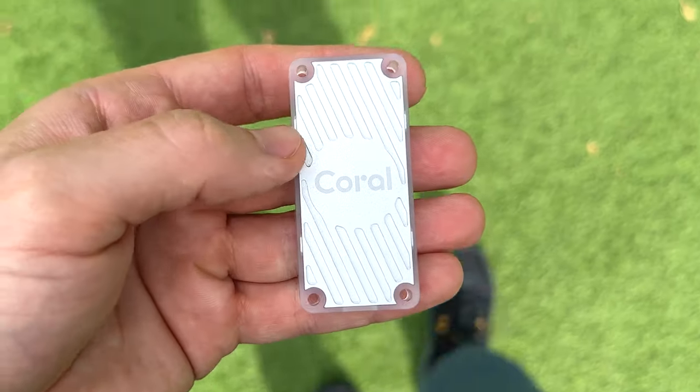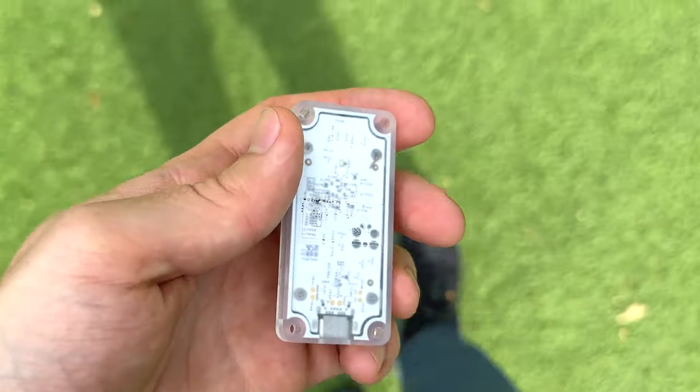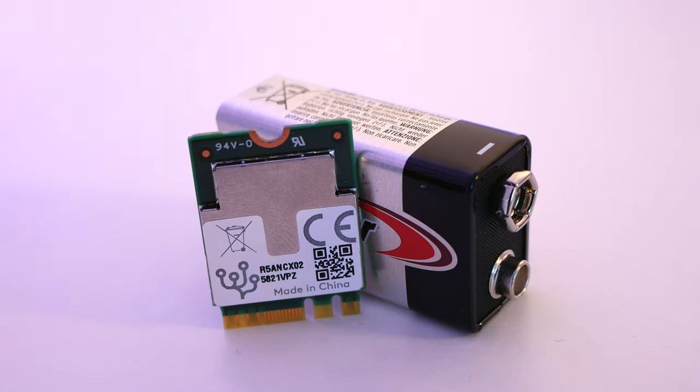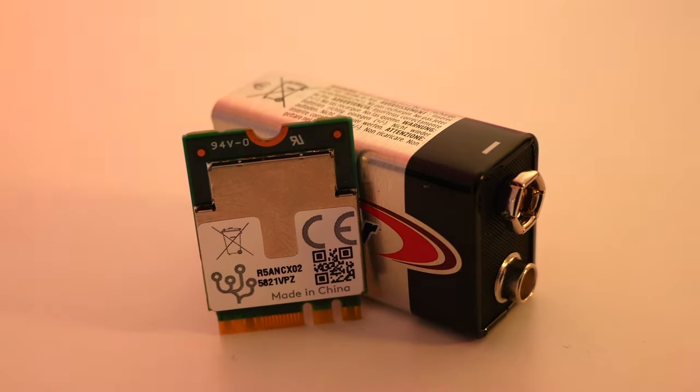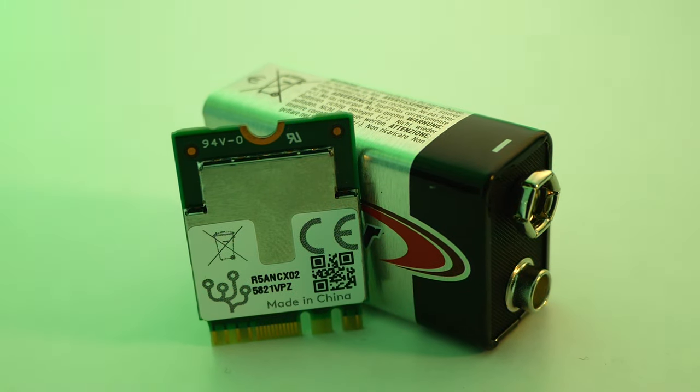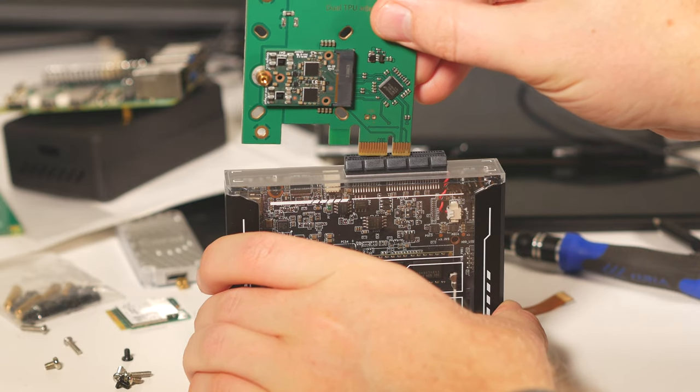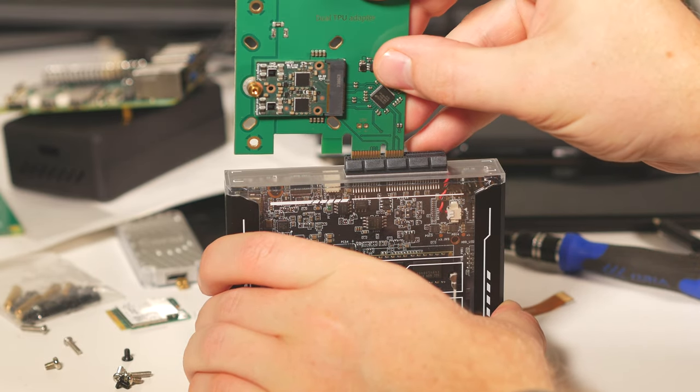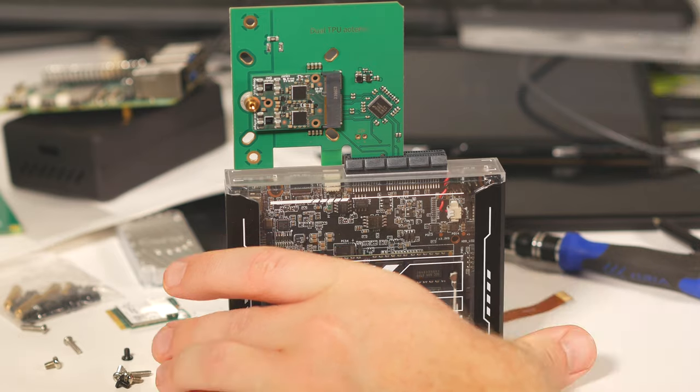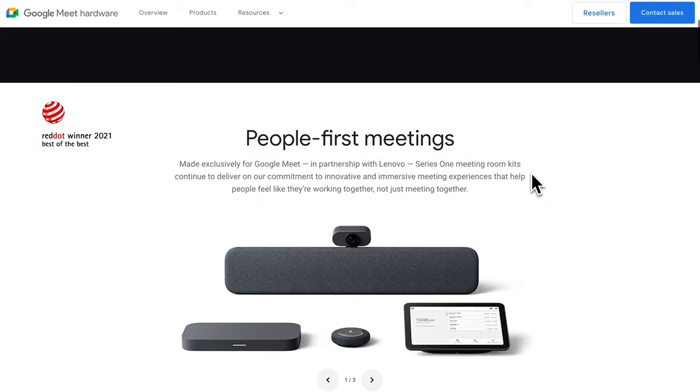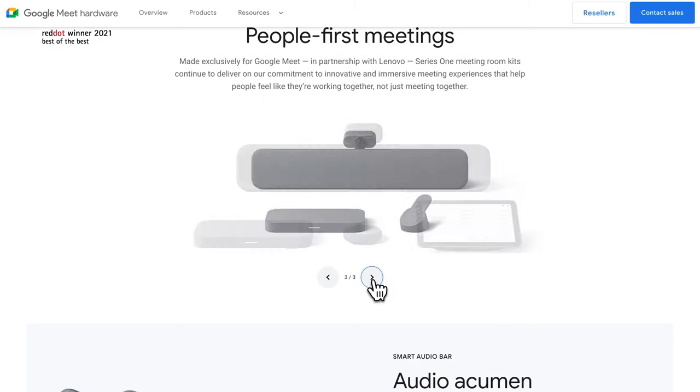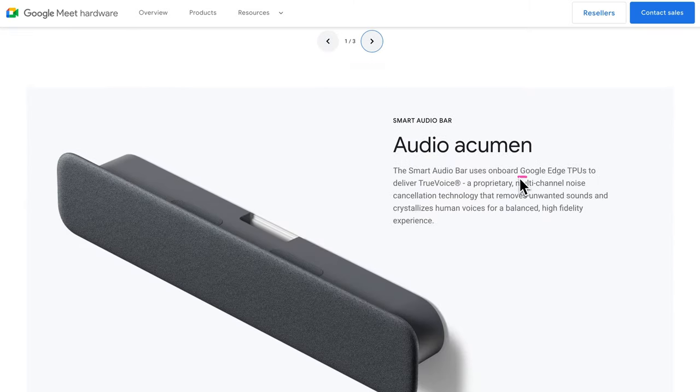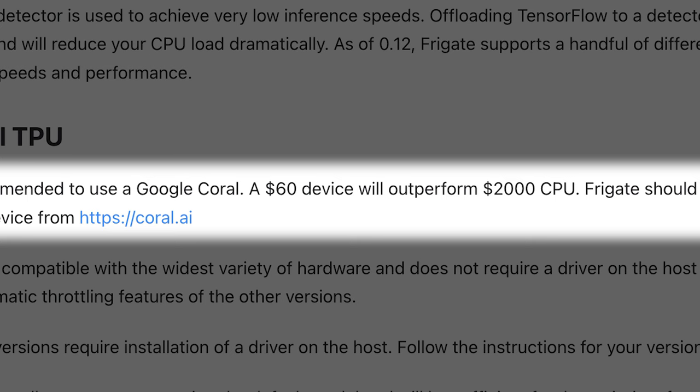You've probably seen the USB accelerator or solo PCIe accelerators, but this guy is different because it generates double the ML horsepower while still relying on the same M.2 slot. It's truly unparalleled when it comes to local AI. In fact, Google uses it in their enterprise conferencing products to execute local AI at breakneck speeds. A single $25 Coral TPU will outperform a $2,000 CPU.